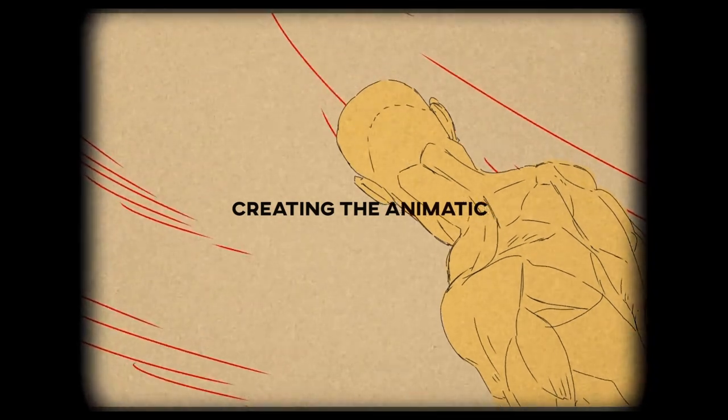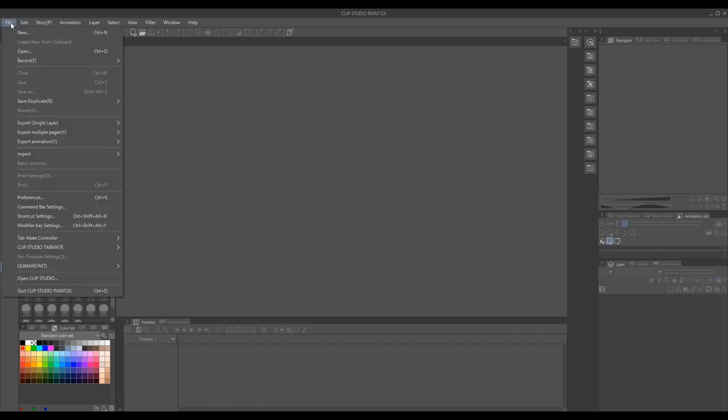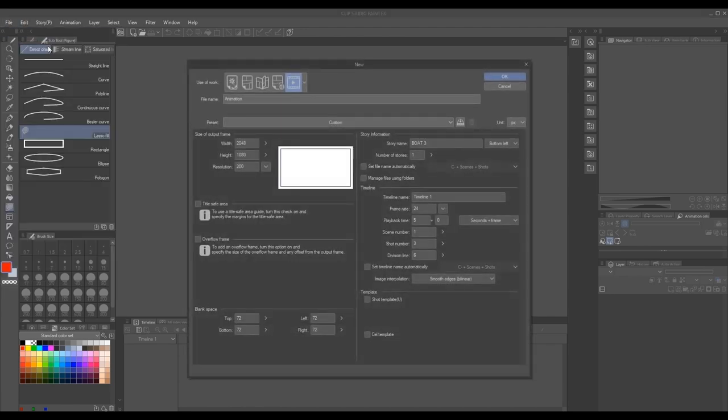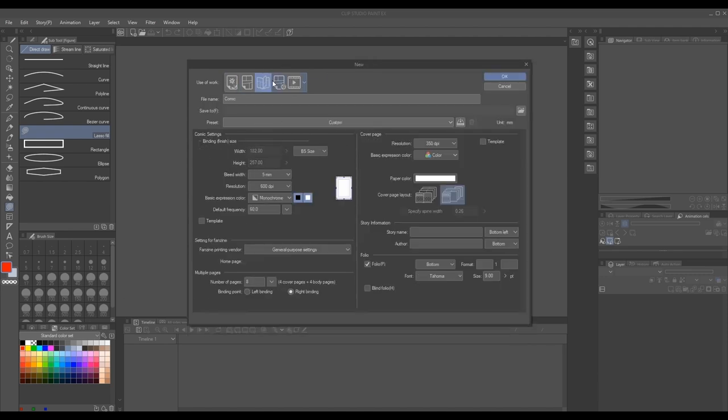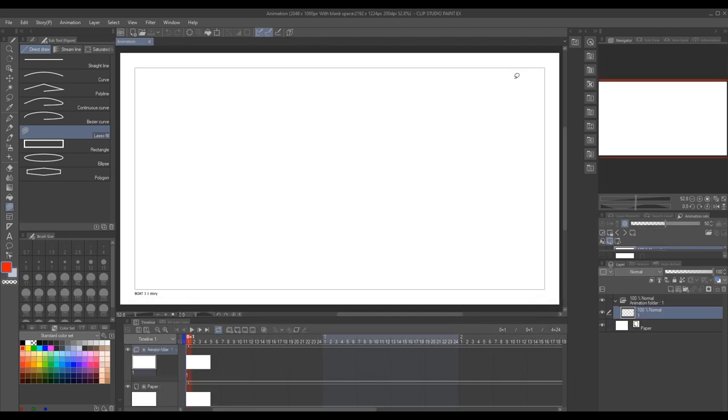To create our animatics using Clip Studio Paint, we like to work in the animation creation format. So to get started, we click on File New, then we click on the animation tab to show the animation file creation settings. We like to work in a 2k resolution setting, so that's 2048 by 1080p with a resolution of 200. We'll dive deeper into setting up our files as we move onward to the rough animation process. But for now, there isn't much adjusting needed for the animatic cell. Let's begin.